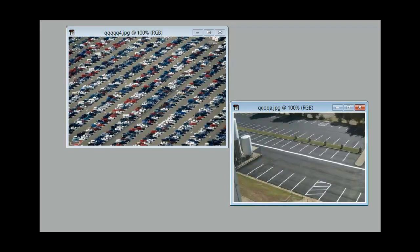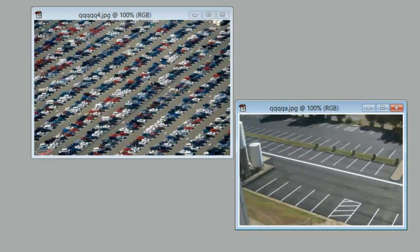So gigahertz stands for speed, RAM stands for multitasking, hard drive stands for a large parking lot. Please like, comment, and subscribe. Thank you, bye.